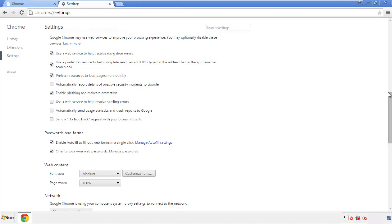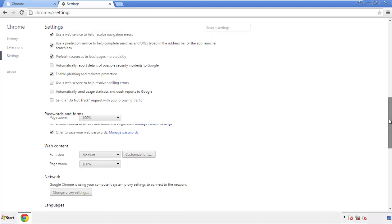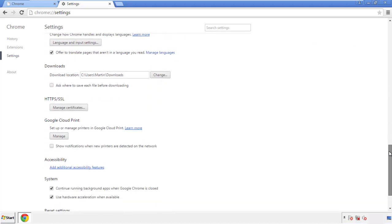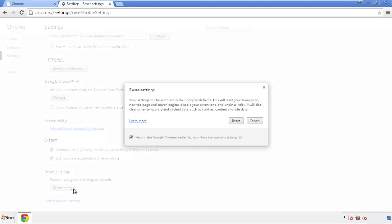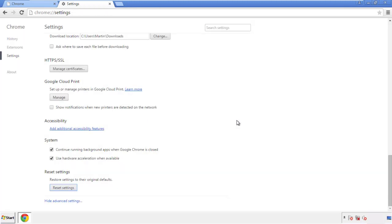Now we can move on to resetting the browser. Back to settings and all the way down to the bottom. Click reset settings.